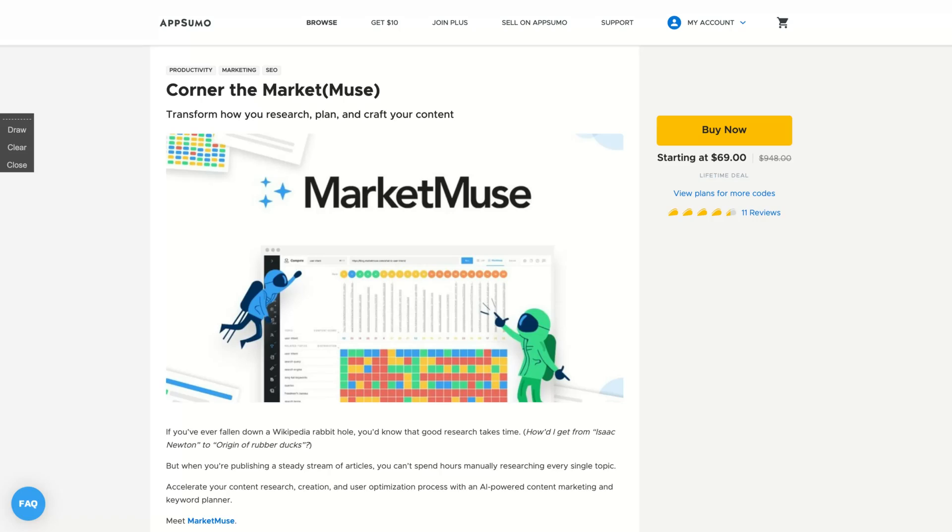Hey guys, Igor here doing one more AppSumo review. Today analyzing MarketMuse, an A+ tool on AppSumo.